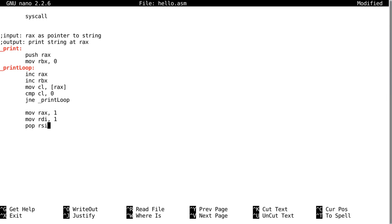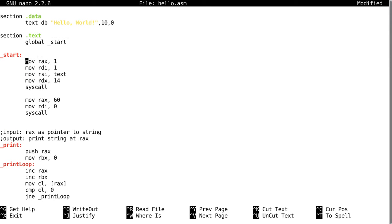Which remember, this is the argument that points to the location. If you go up here at the hello world code, RSI we loaded in text and so that points to the location of the string.